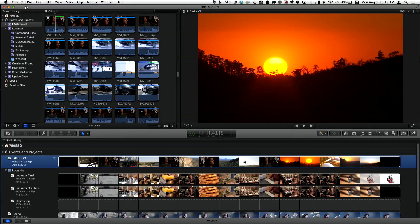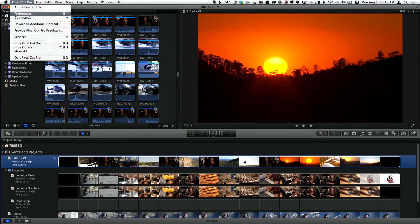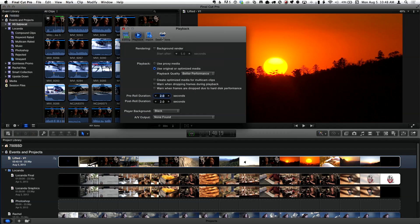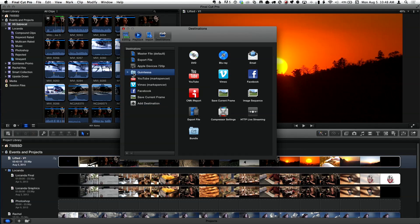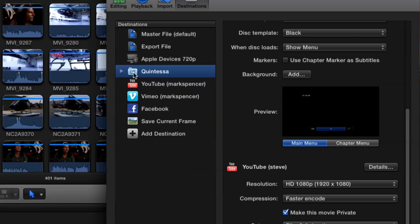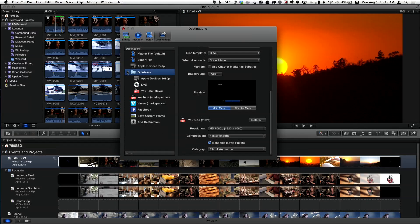In fact, remember a couple episodes back, we went into preferences and I showed you destinations, how you can create what are called bundles. Look, there's a bundle we created last time. So you can actually export multiple delivery targets to your audience in one shot. The one downside to this is you can essentially send one project at a time.